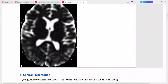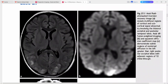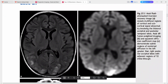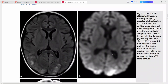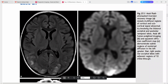This is the next case: a young adult woman in acute renal failure presenting with headache and visual changes. The FLAIR sequence shows multifocal regions of cortical and subcortical signal abnormality involving the bilateral occipital and posterior temporal lobes. On DWI and ADC mapping there are subtle regions of restricted diffusion.